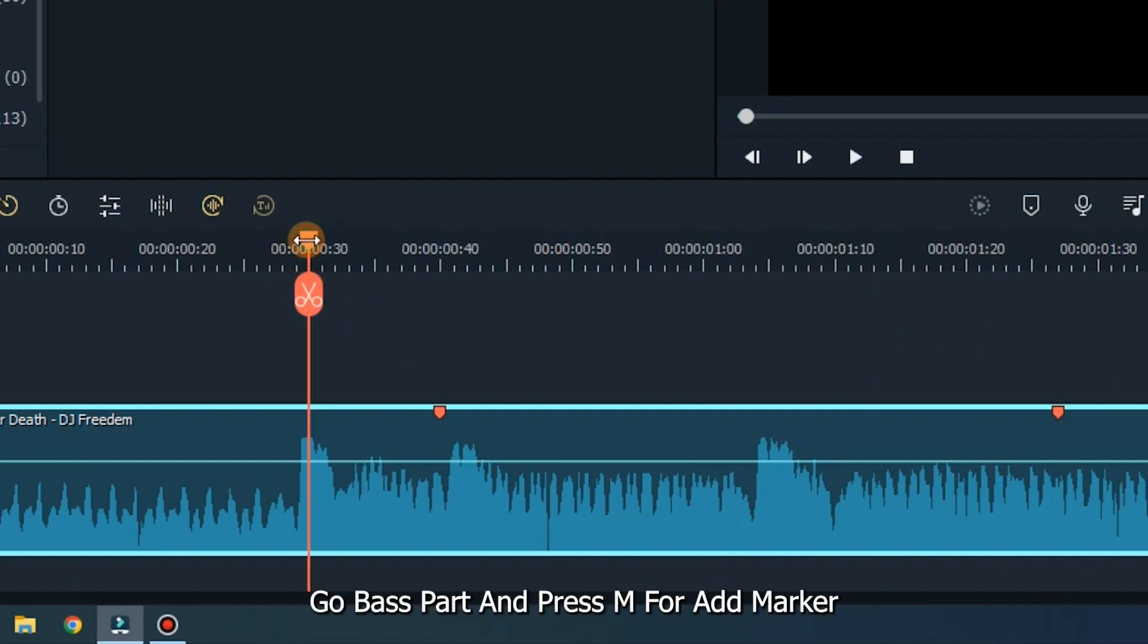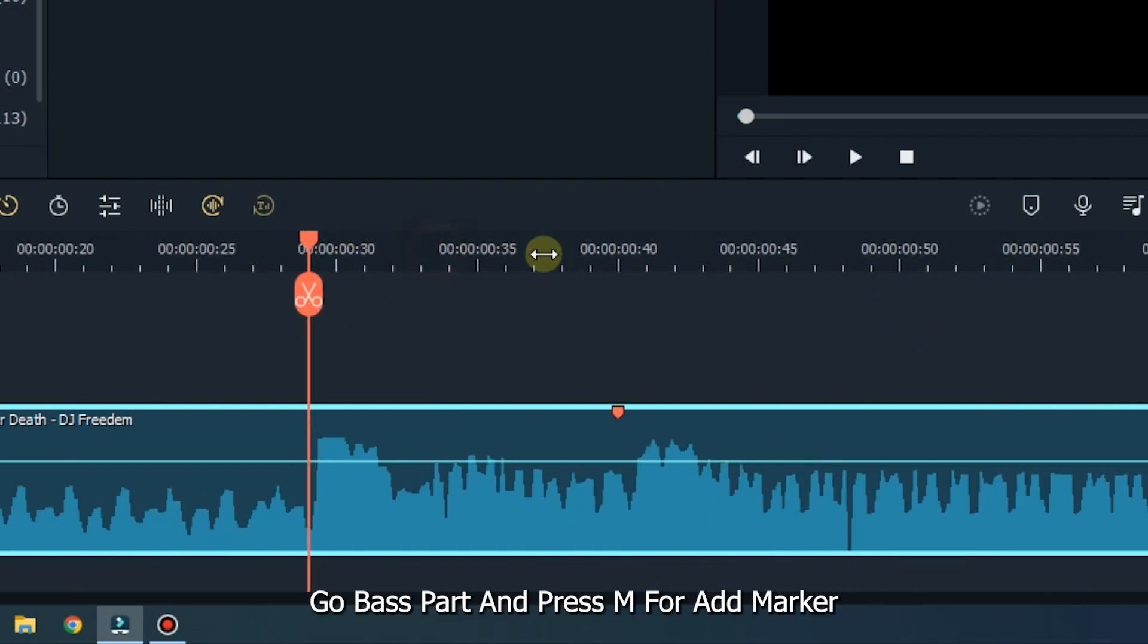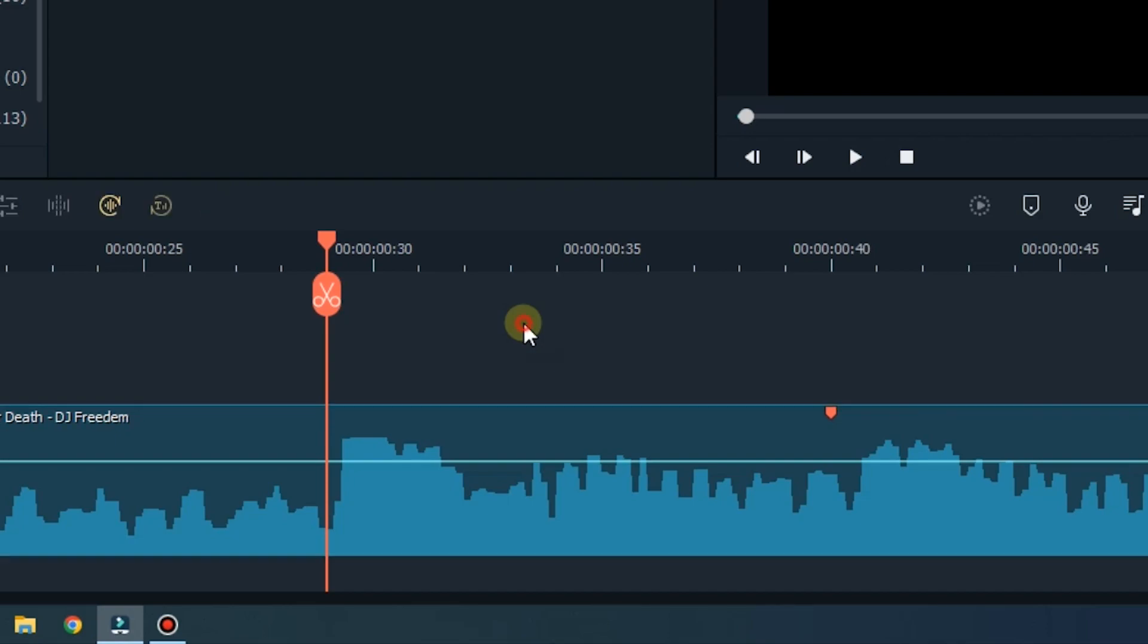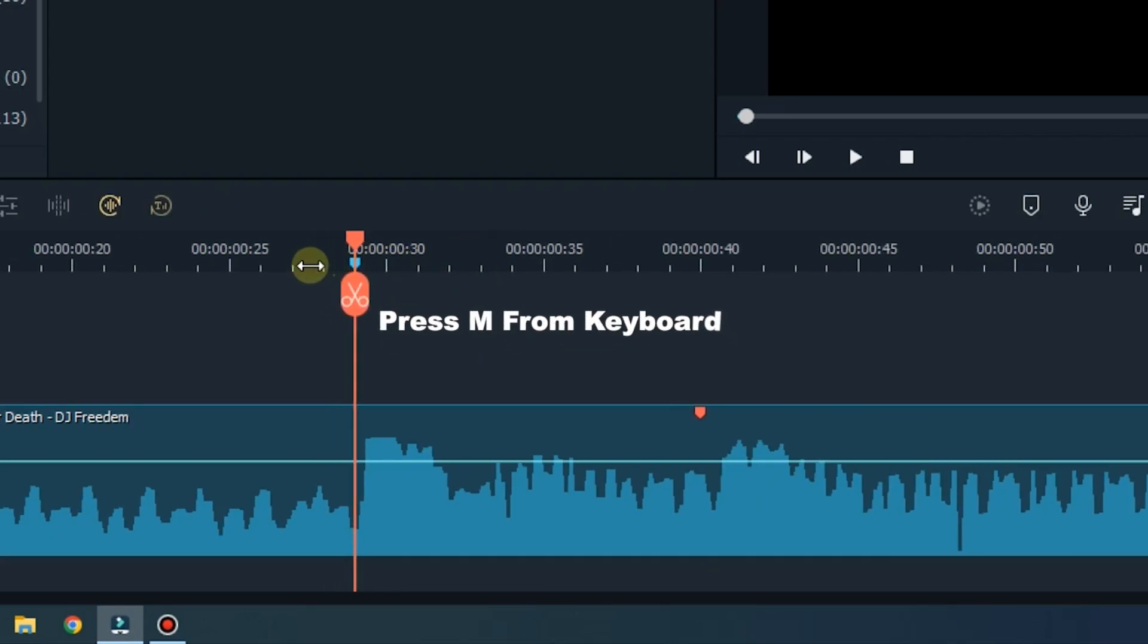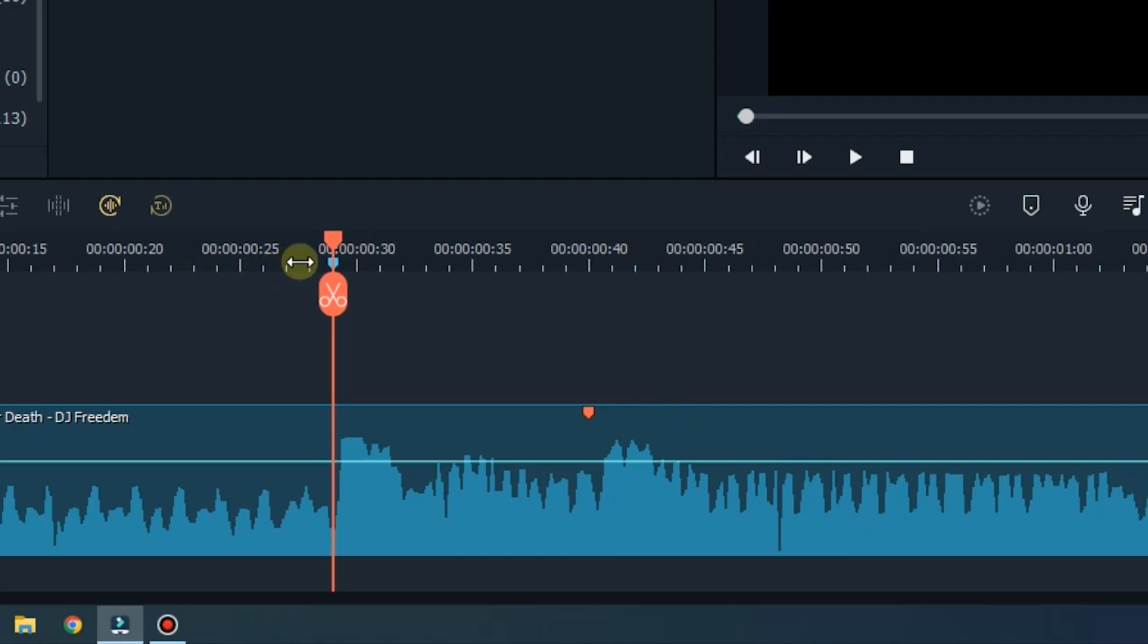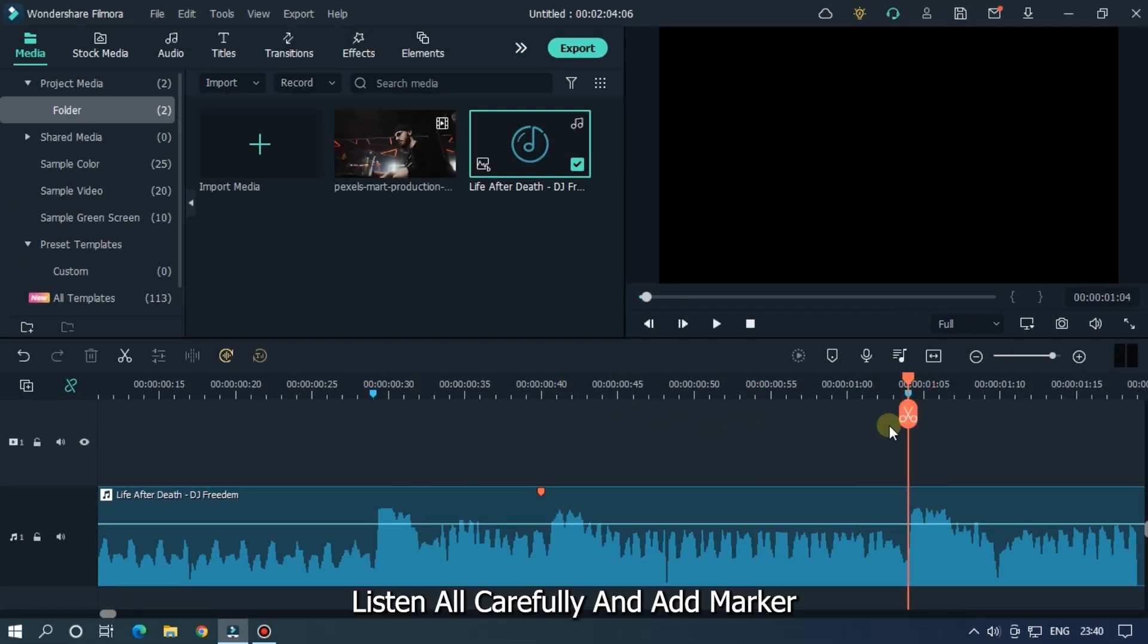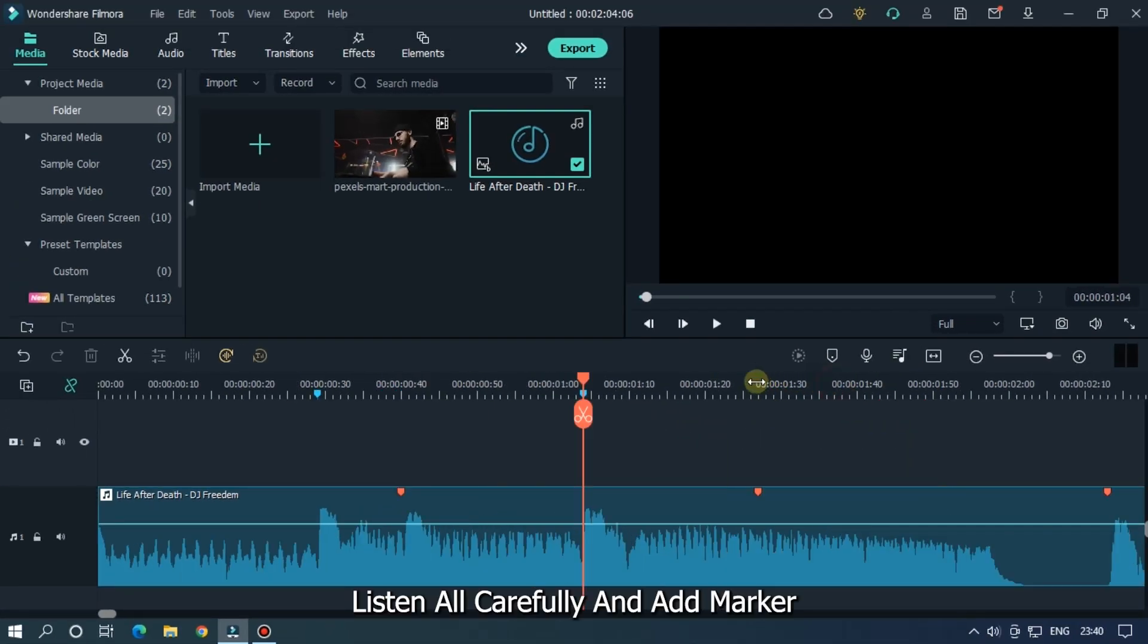Go to the bass part and press M to add marker. Listen carefully and add markers.